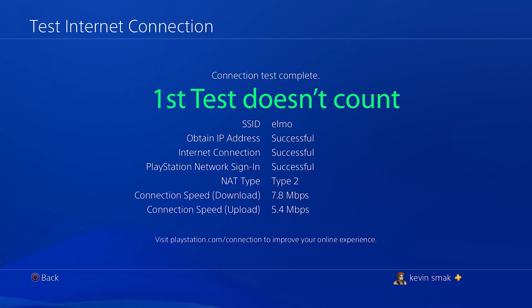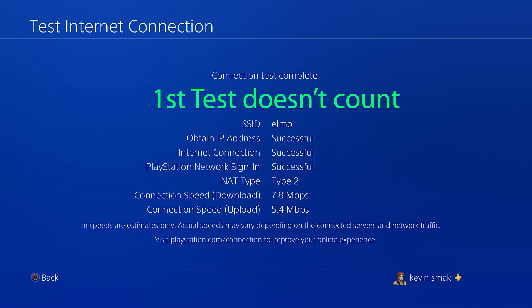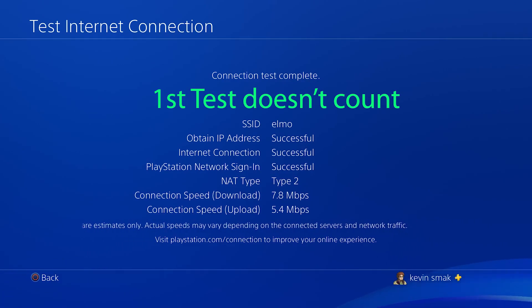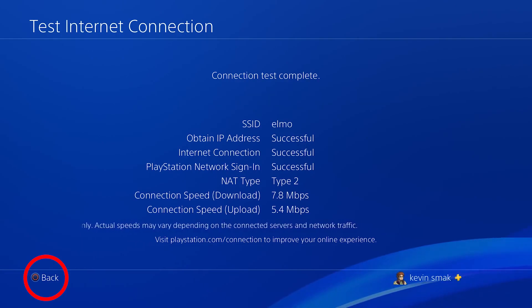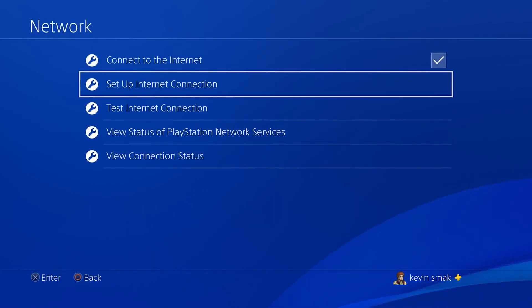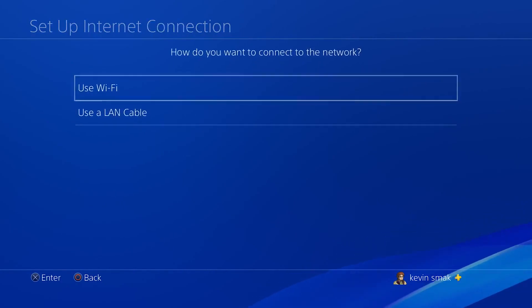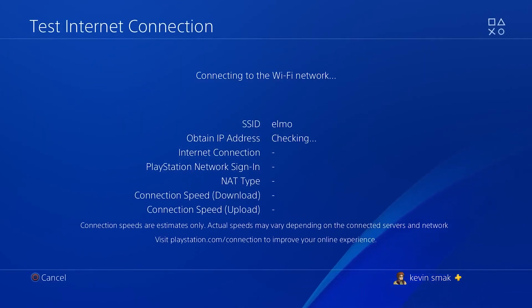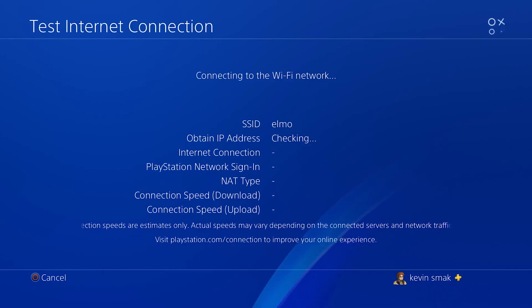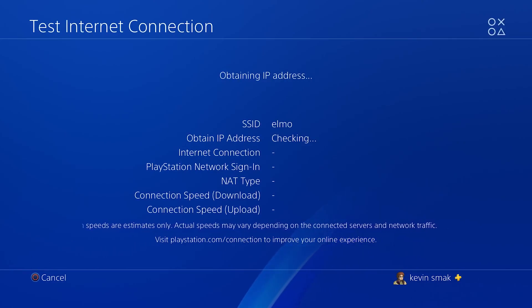So let's go ahead and back out here, and then we're going to go back in and test the internet connection again. We'll choose Back and test internet connection. Now it's going through and checking.